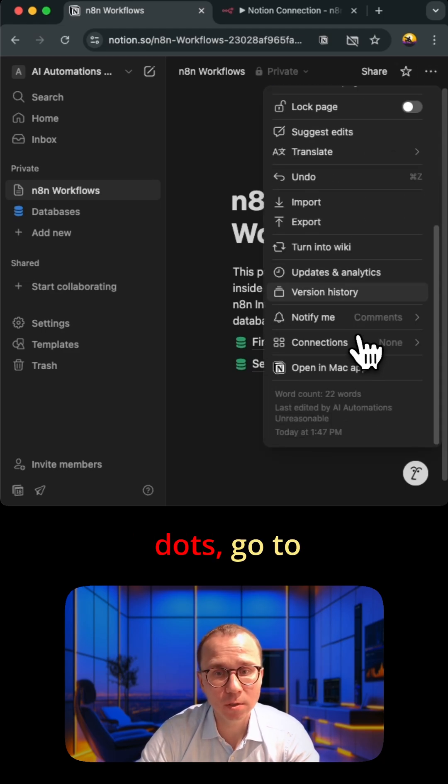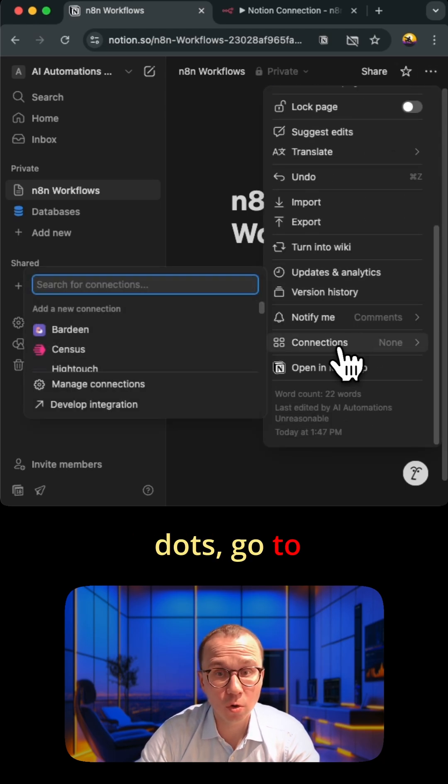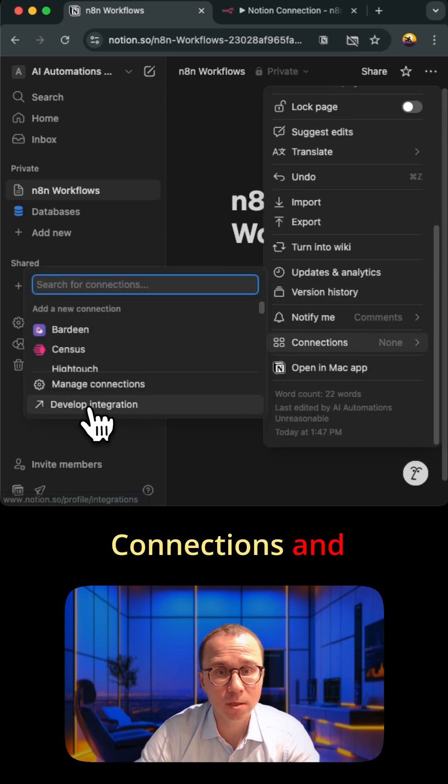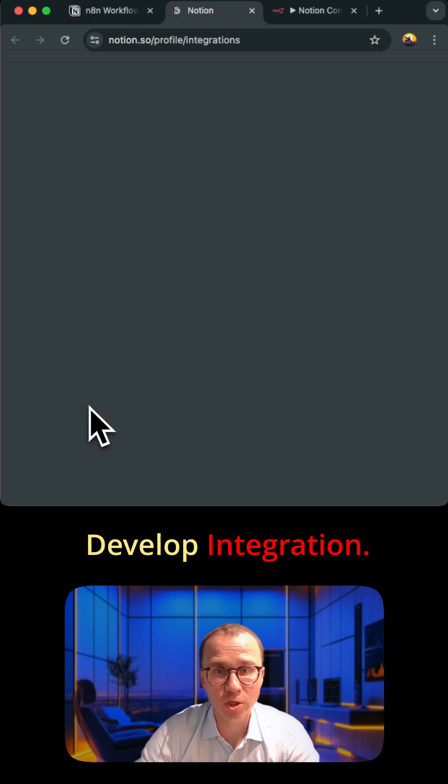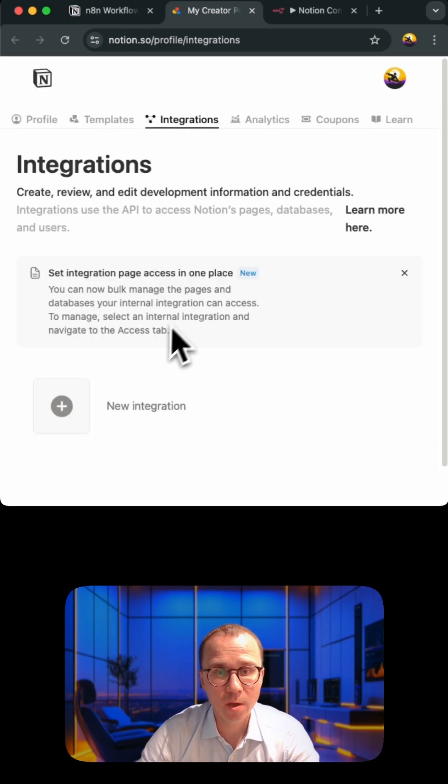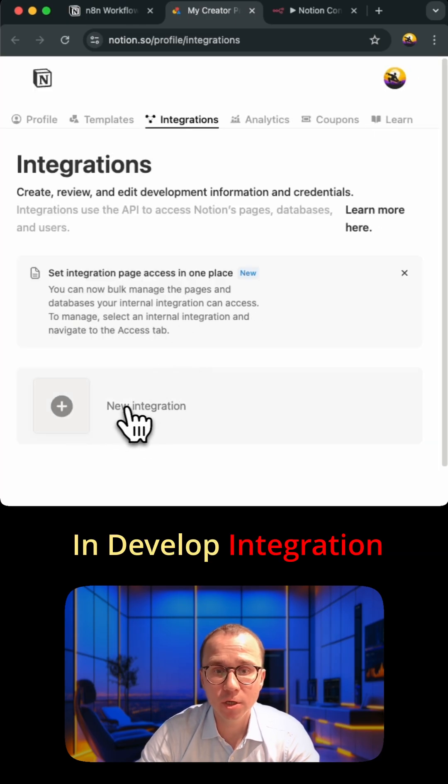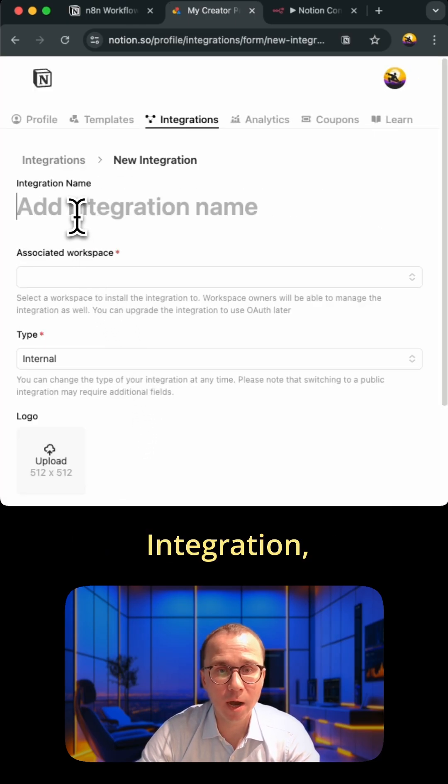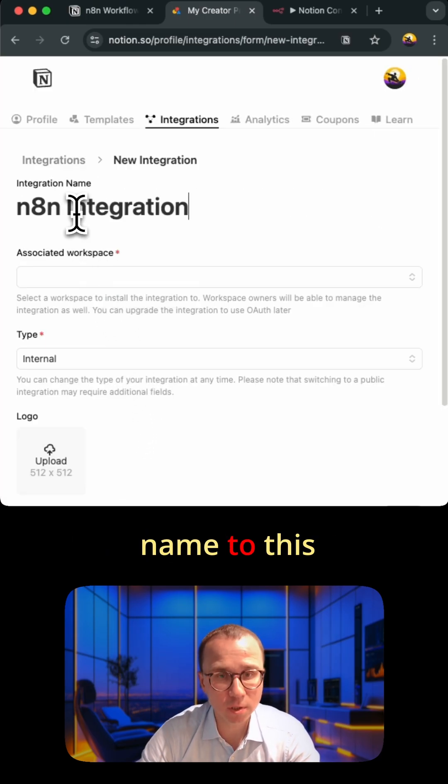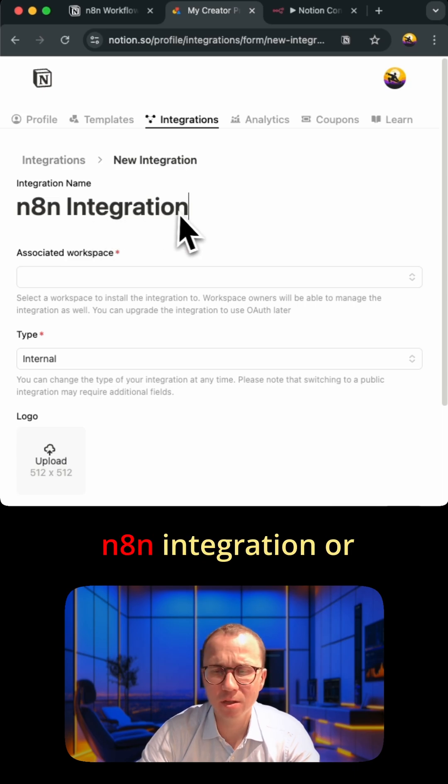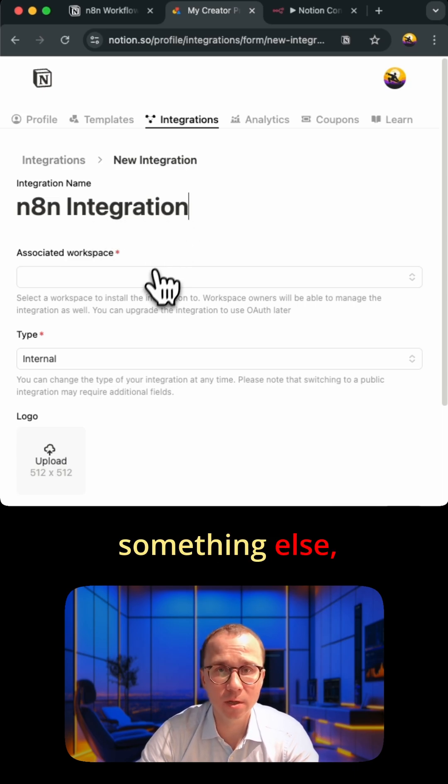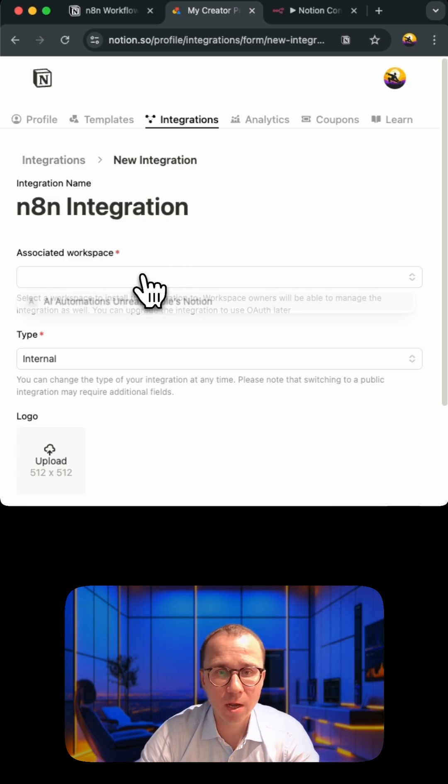I go to these three dots, go to connections and develop integration. In develop integration I press new integration. I add the name to this integration, n8n integration or something else, whatever you like.